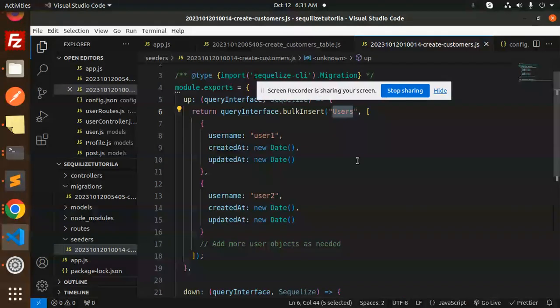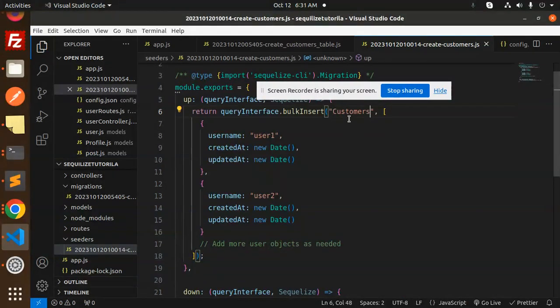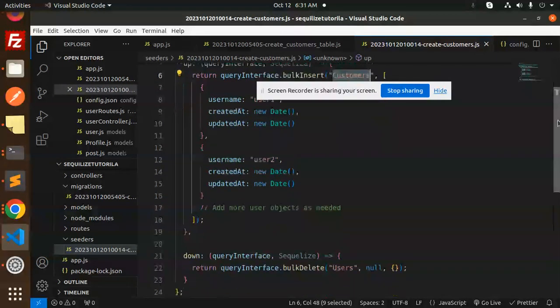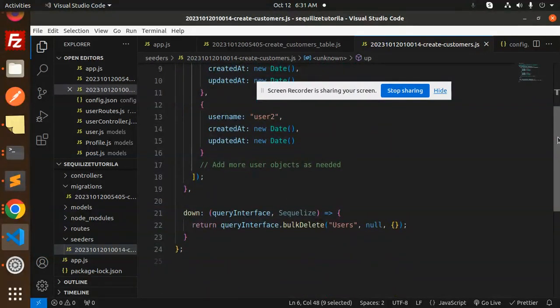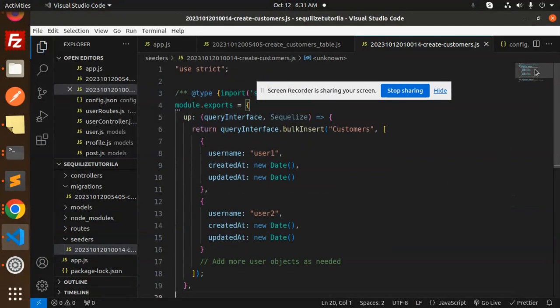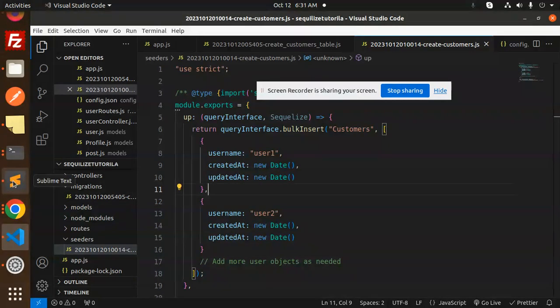So here we have customers. Make sure everything is correct. Here we have the customers table. This is done. So let's try to run this seeder file.